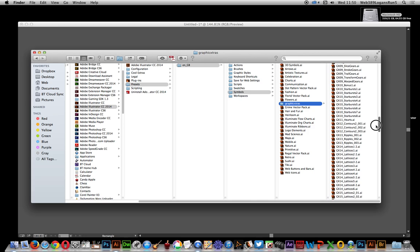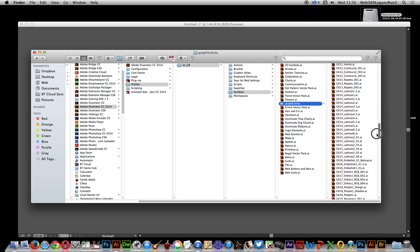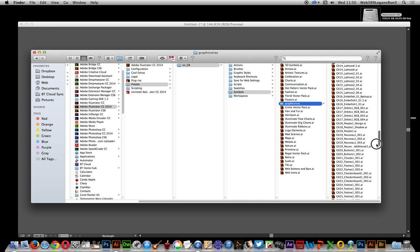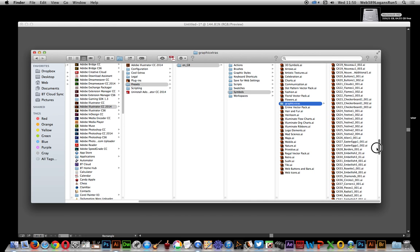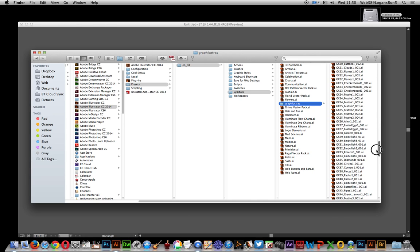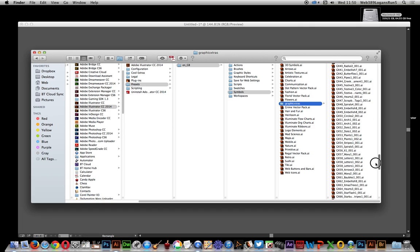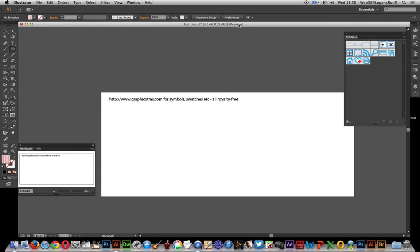So there's starburst, ripple designs, lattice designs, flame designs, etc. All these files are available within Illustrator. Once you've actually put them in this file, to actually quickly access them just go over to the symbols over here.